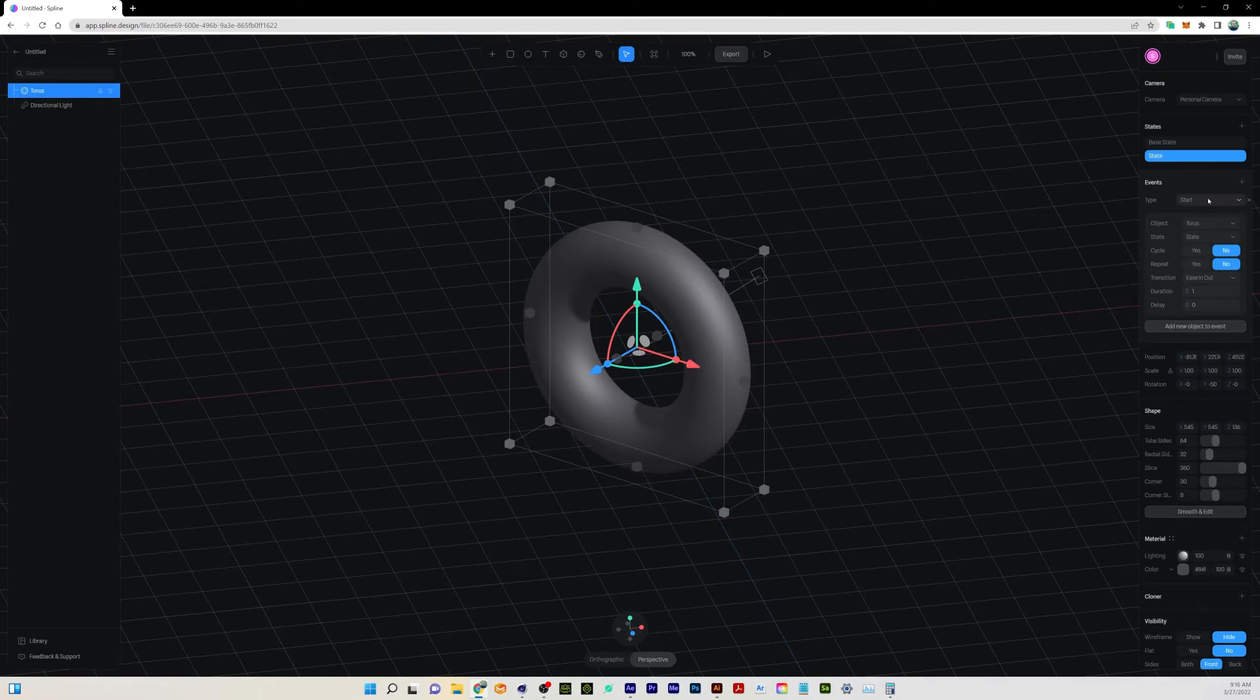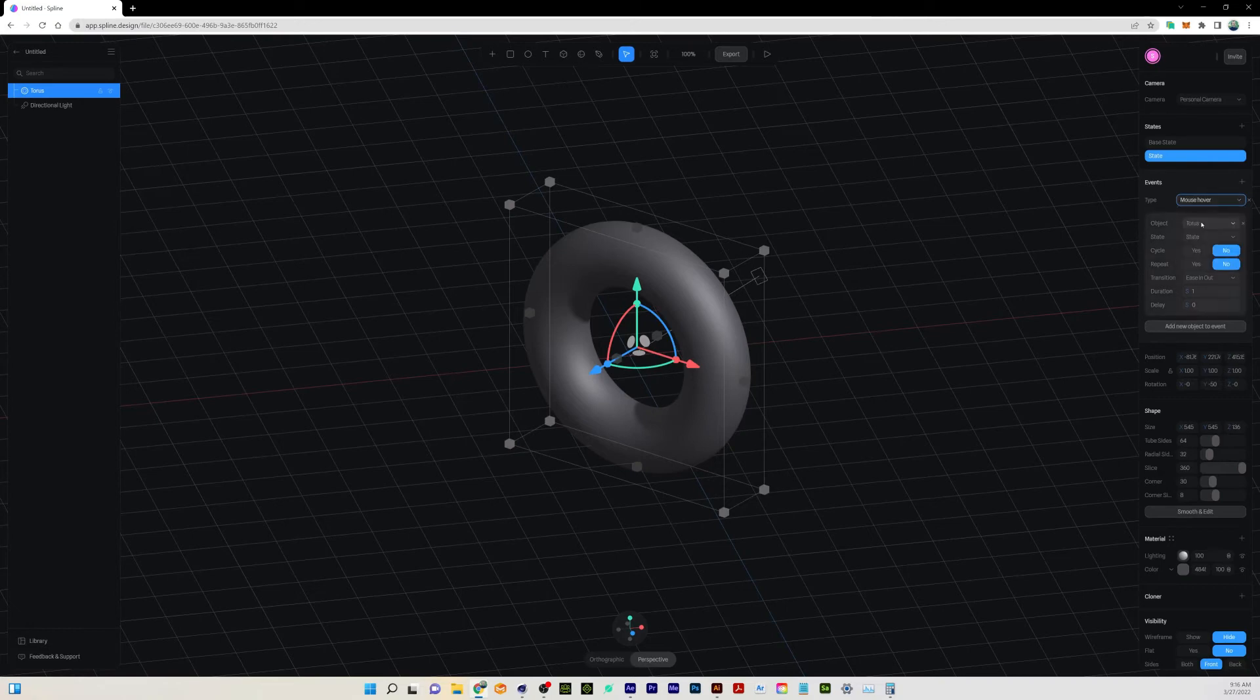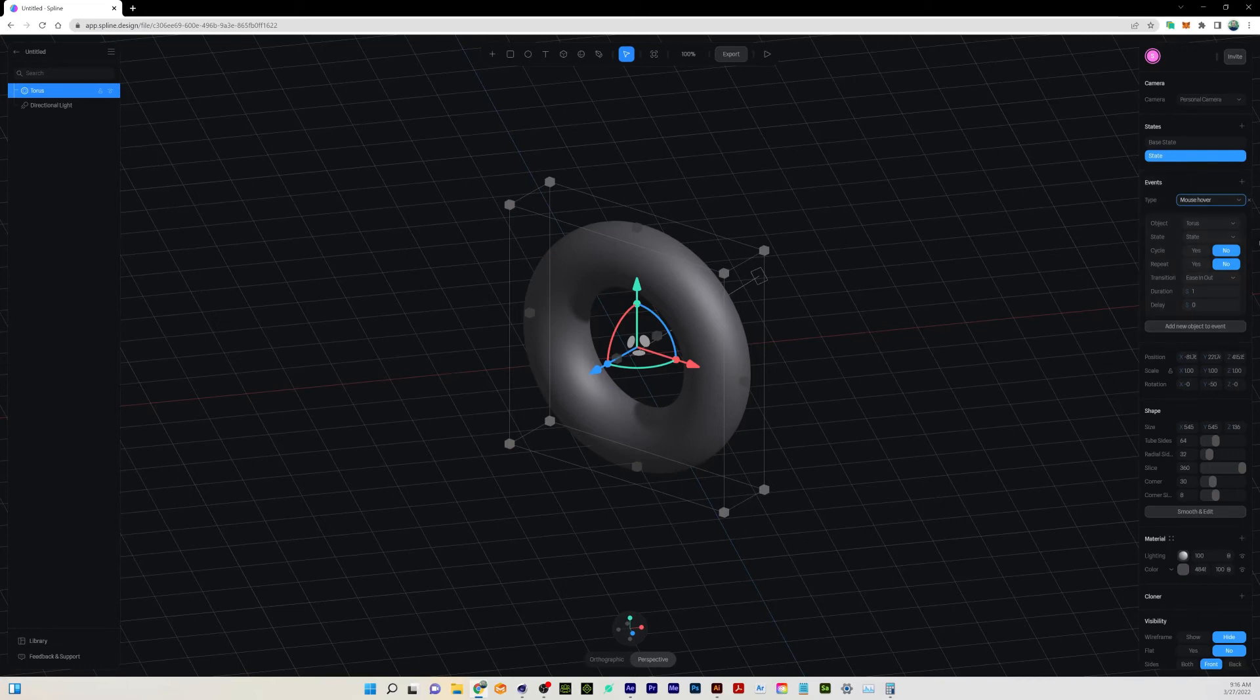But what we want to do is this color change when we do a mouse hover. So I'm going to click that. When we mouse hover, we're going to do whatever changes that we put in here. You can see we're acting on this object, the torus, and the state that we're going to use is this state right here.